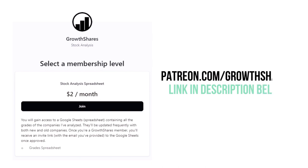Before we calculate our final grade, consider becoming a Growth Shares patron and get access to my spreadsheet with every grade from every company I've analyzed. It's updated all the time. Head to patreon.com/growthshares or click on the link in the description.